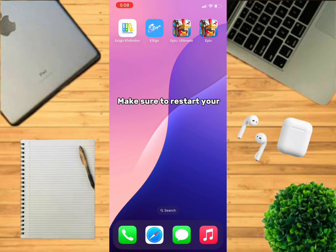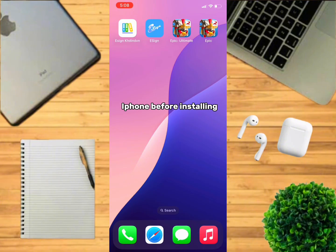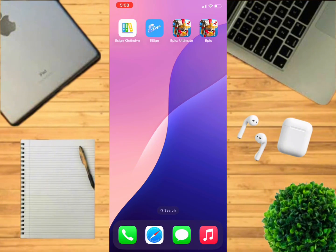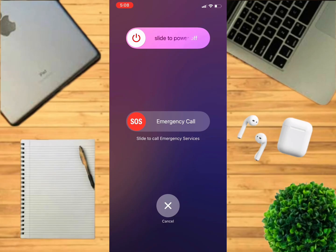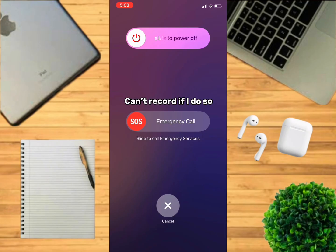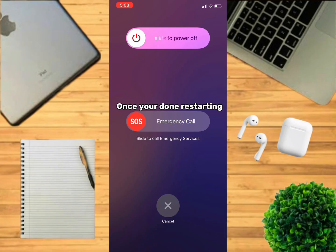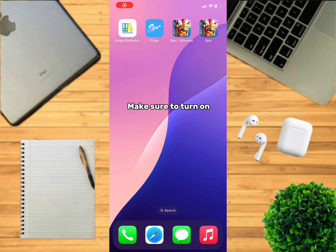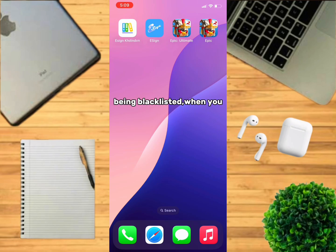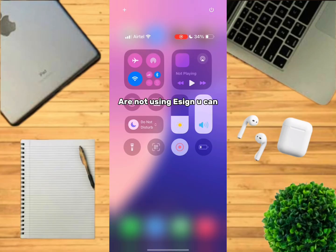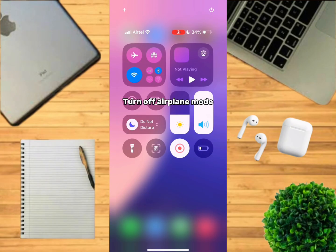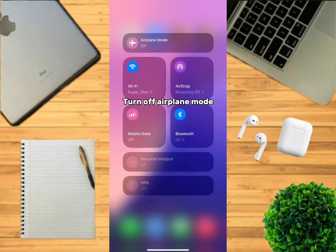Before installing the app, make sure to restart your iPhone. I didn't restart because I can't record if I do. Once you're done restarting, make sure to turn on airplane mode. This makes you extra safe from being blacklisted. When you are not using Esign, you can turn off airplane mode.